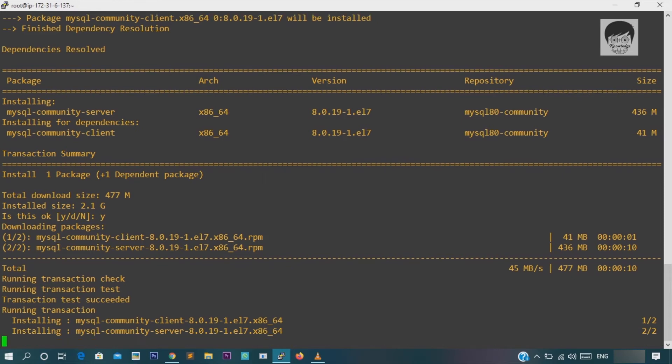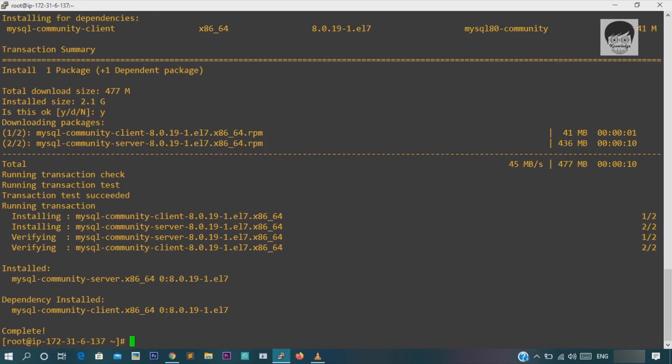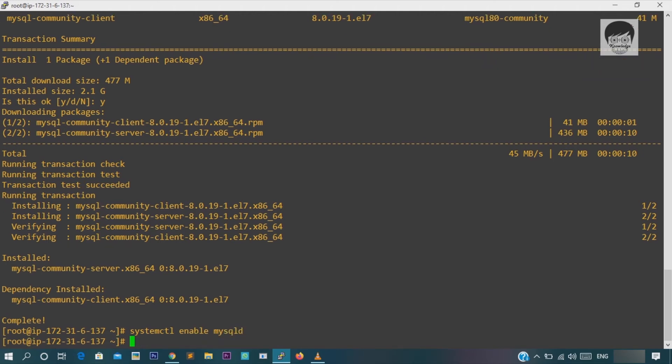Now our installation is finished. First thing we need to do is enable MySQL server. So enter command systemctl enable mysqld. Second stage is we need to start the server. So enter command systemctl start mysqld.